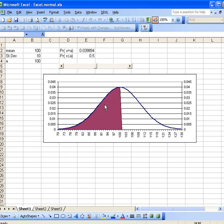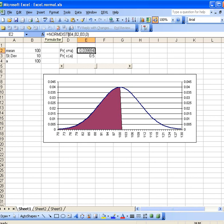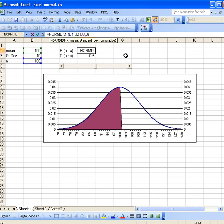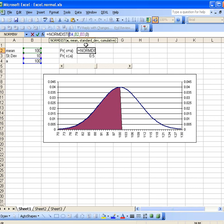Now one thing that you'd like to do frequently is to calculate the values along on this probability density function, and that's done by the normal distribution function. There are several arguments here. Let me just put this here so you can see what the syntax is. The first value you specify is the value of x that you want to calculate. Then you want to specify the mean and standard deviation that's in B2 and B3.